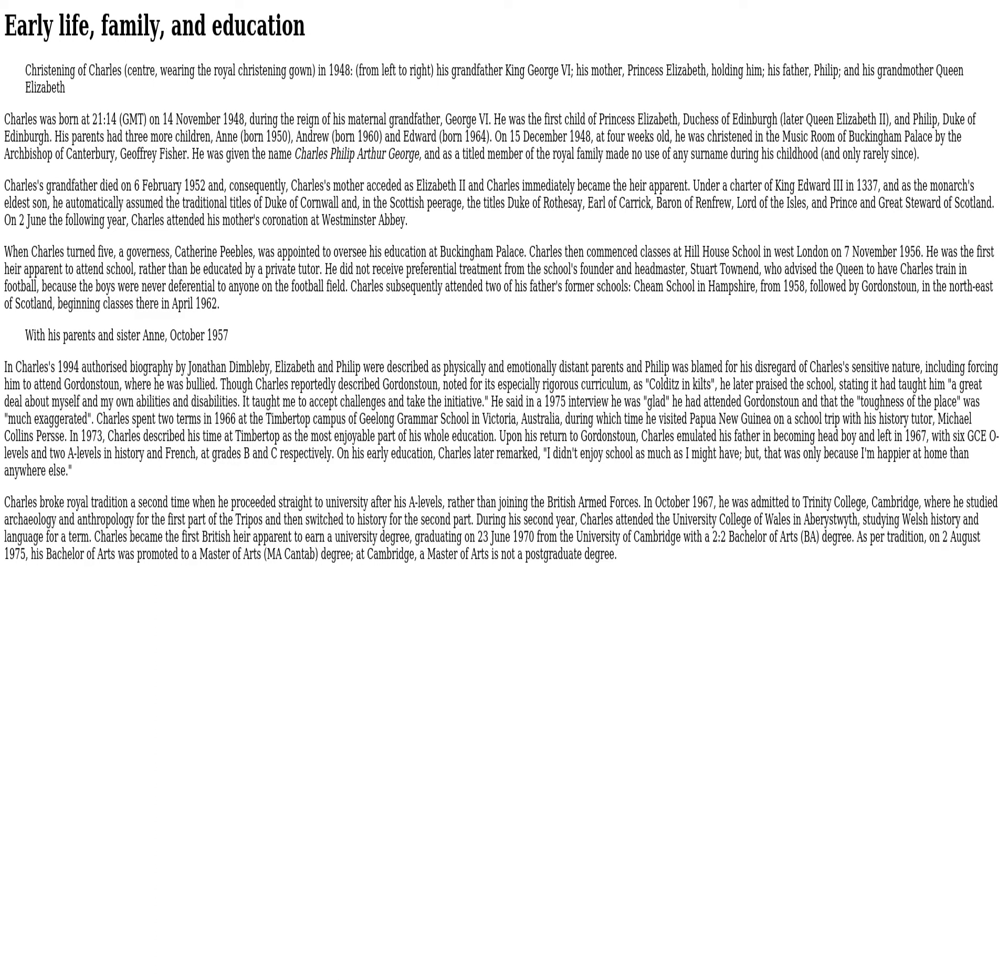Under a charter of King Edward III in 1337, as the monarch's eldest son, he automatically assumed the traditional titles of Duke of Cornwall and, in the Scottish peerage, the titles Duke of Rothesay, Earl of Carrick, Baron of Renfrew, Lord of the Isles, and Prince and Great Steward of Scotland.